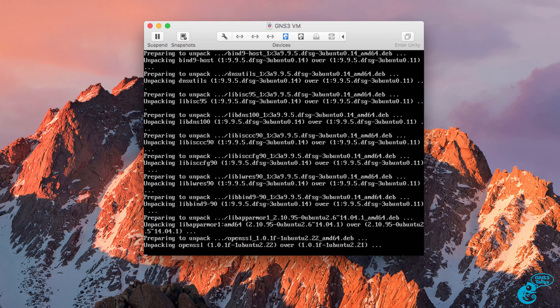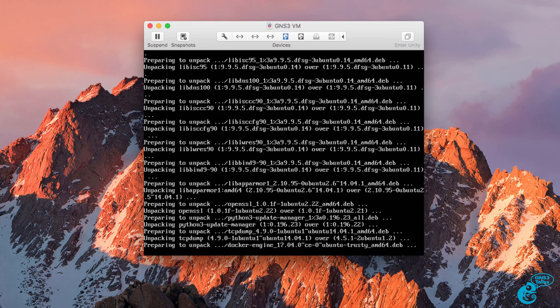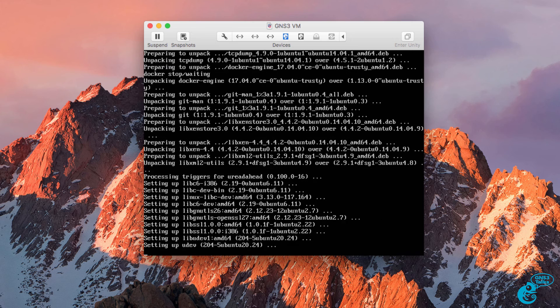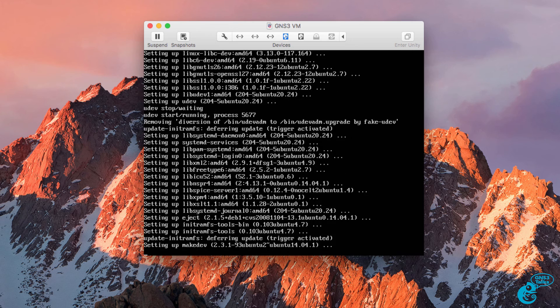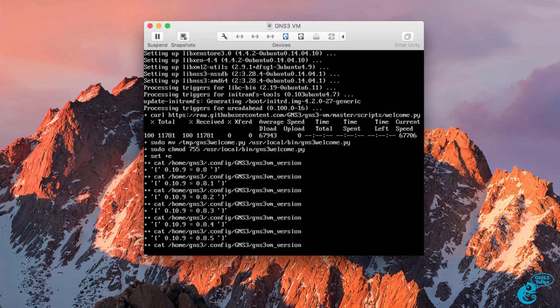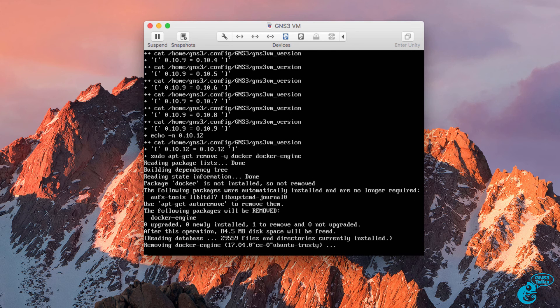I'm going to speed up the video at this point, so that you don't have to wait for this upgrade process to complete. But essentially all you do is wait for GNS3 to be upgraded.